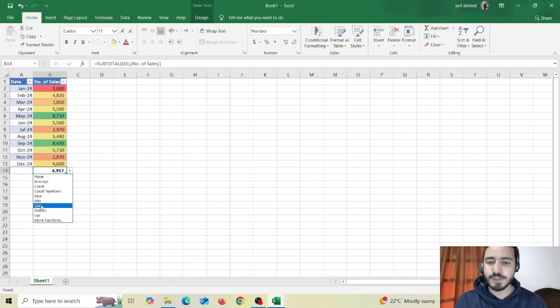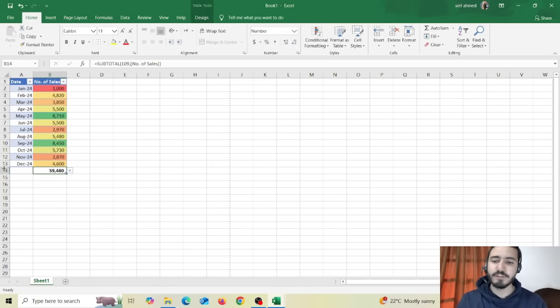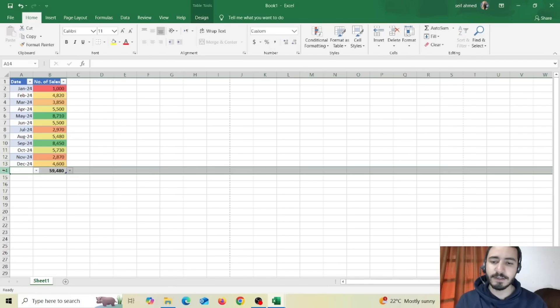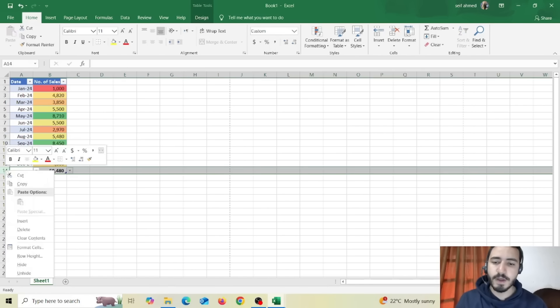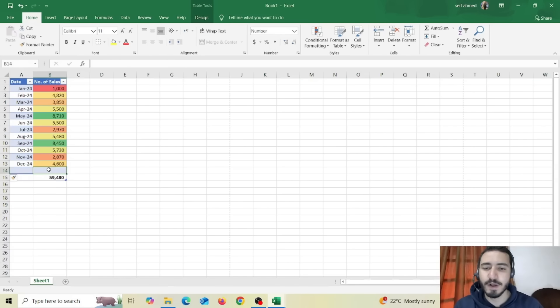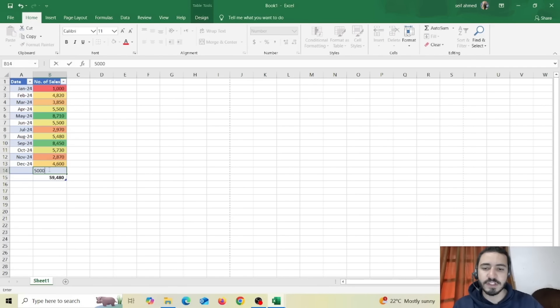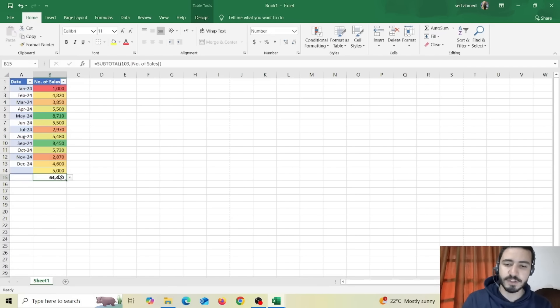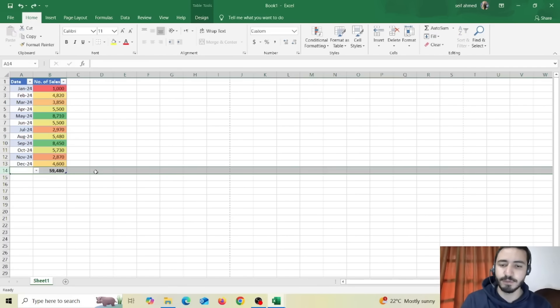And let's suppose that you forgot to add December and you want to add it. So you can click on this row and click on insert. Now it will add a new row and if I clicked on any number for example it will add it to the total or the sum of my table. Perfect.